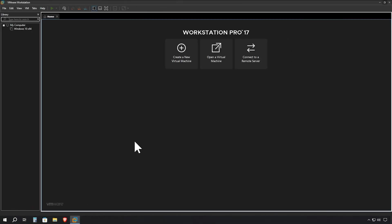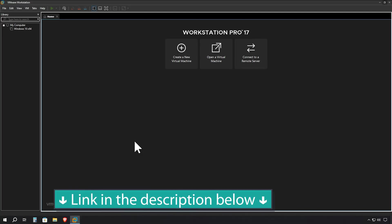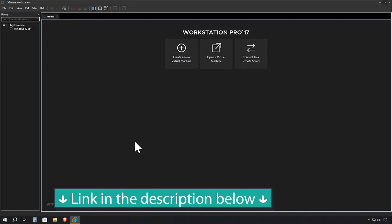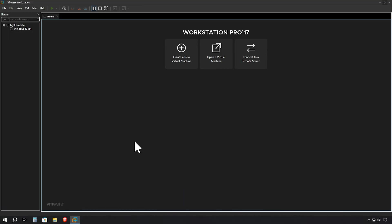However, I should mention that if you haven't installed VMware Workstation yet, don't worry, I've got you covered. In the description below, you'll find a link to my detailed tutorial on how to get the latest version of VMware Workstation up and running.